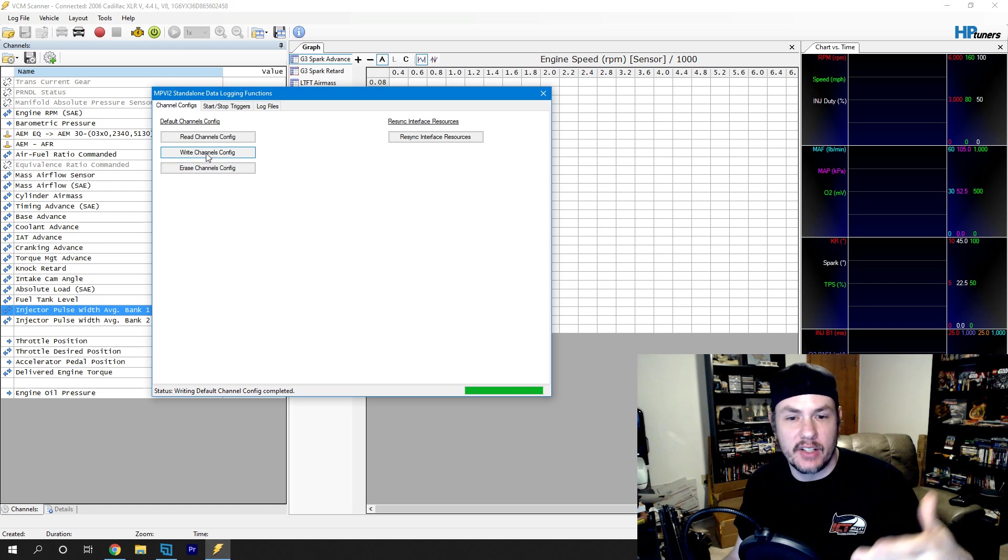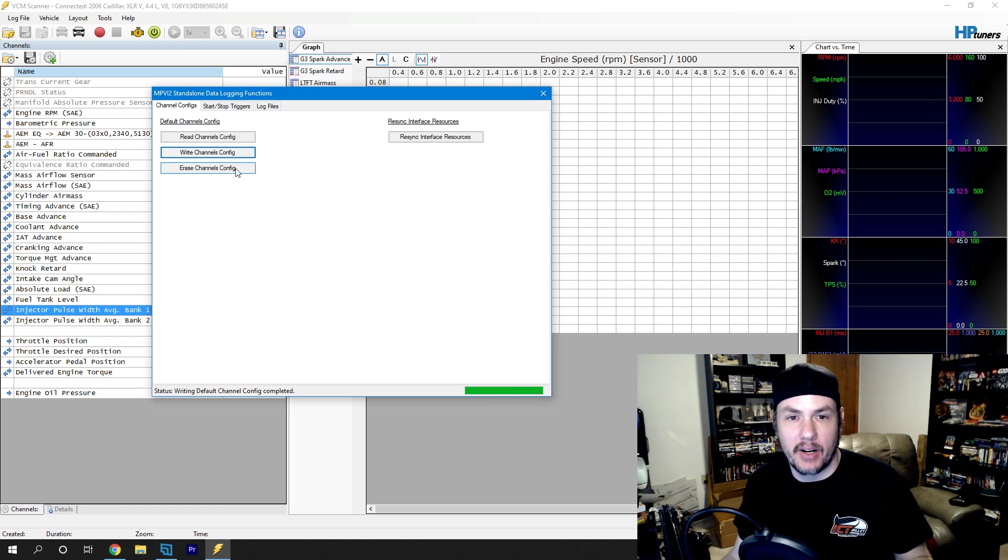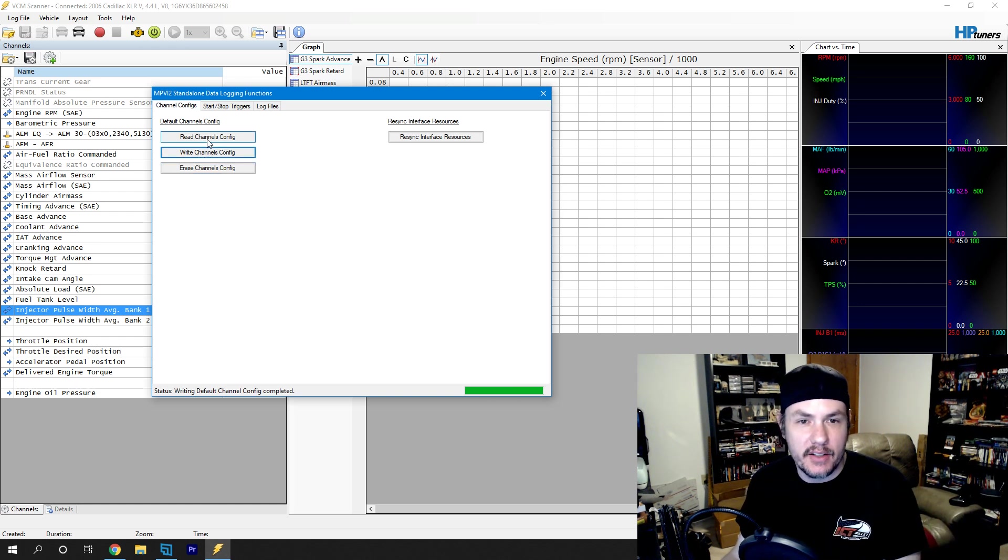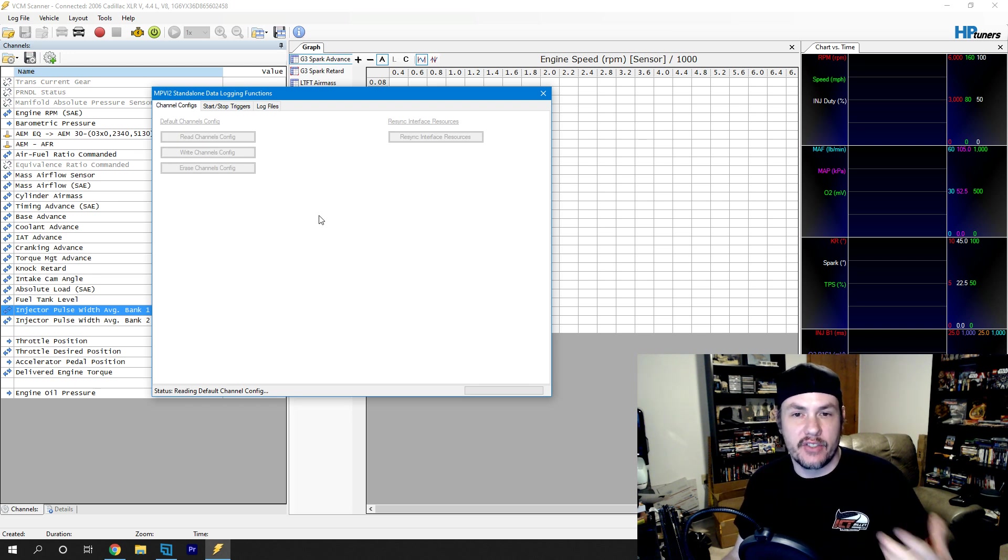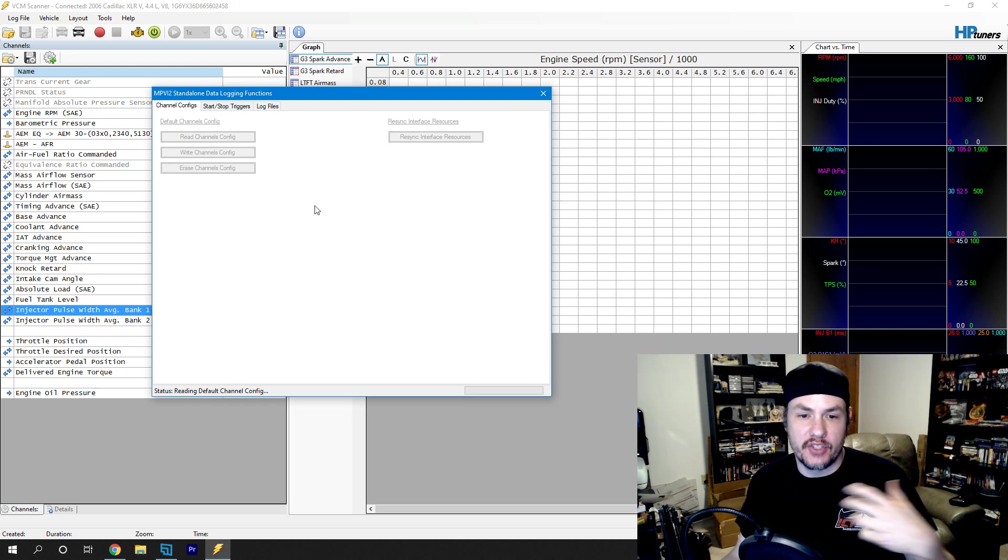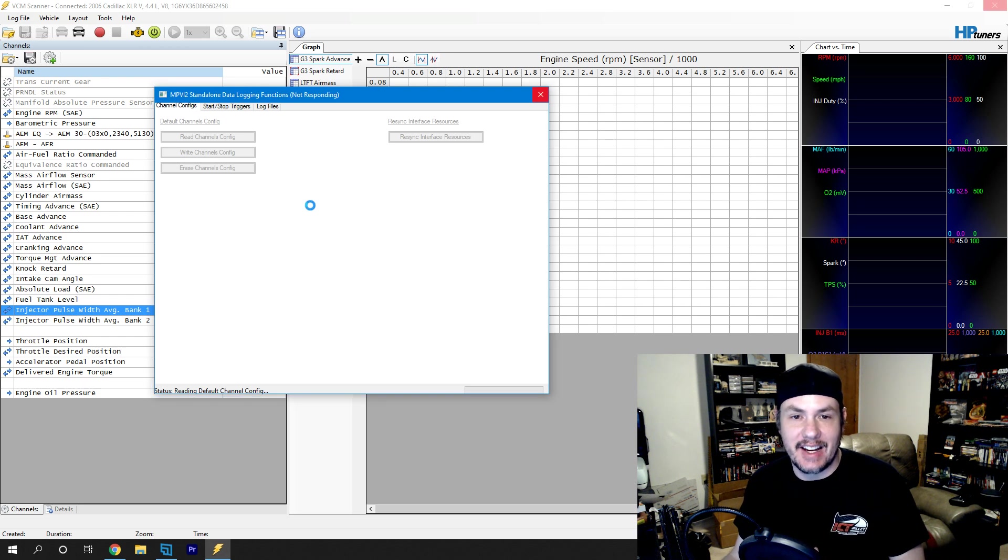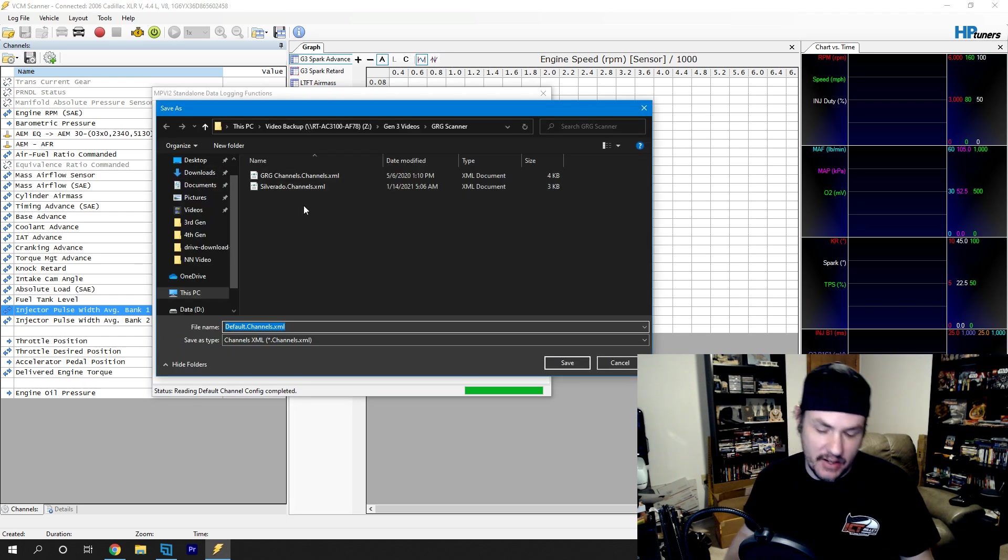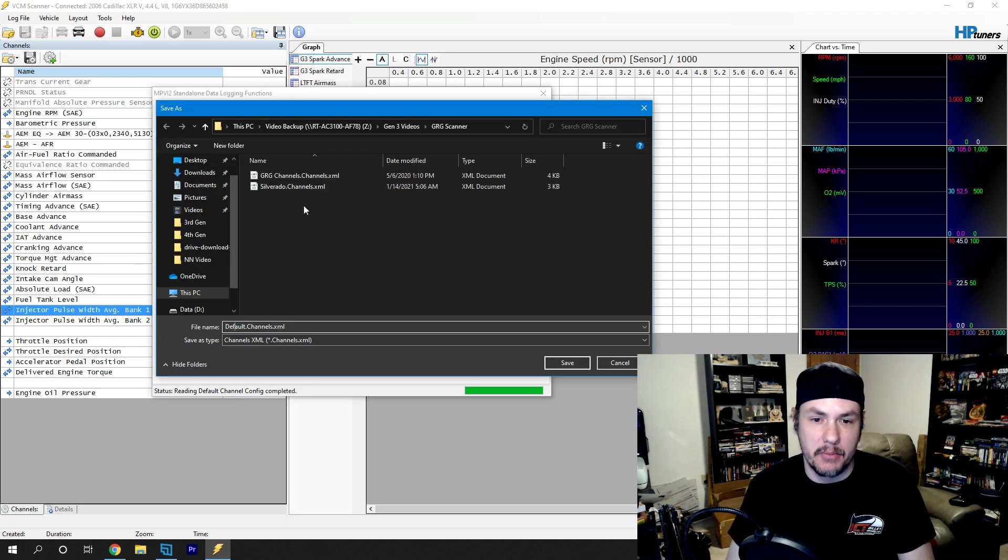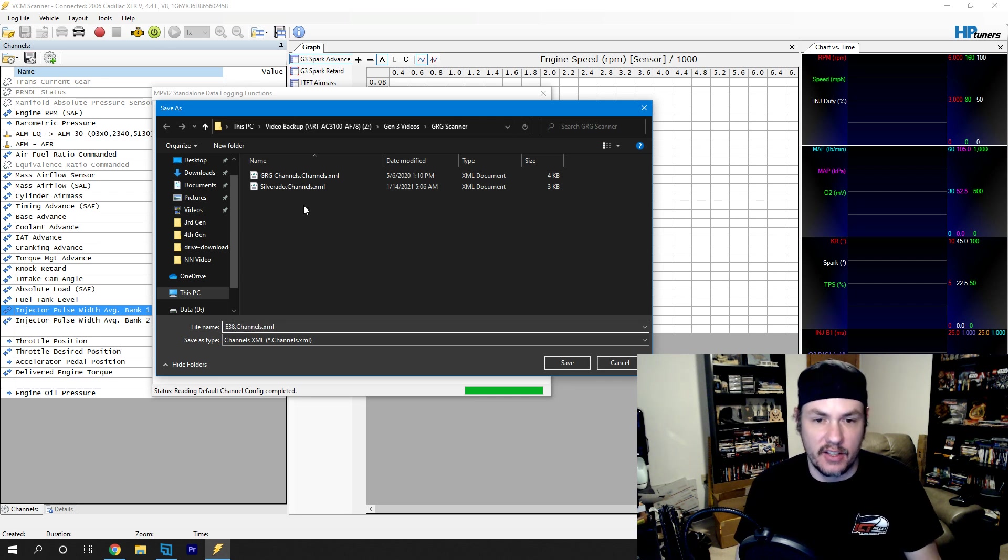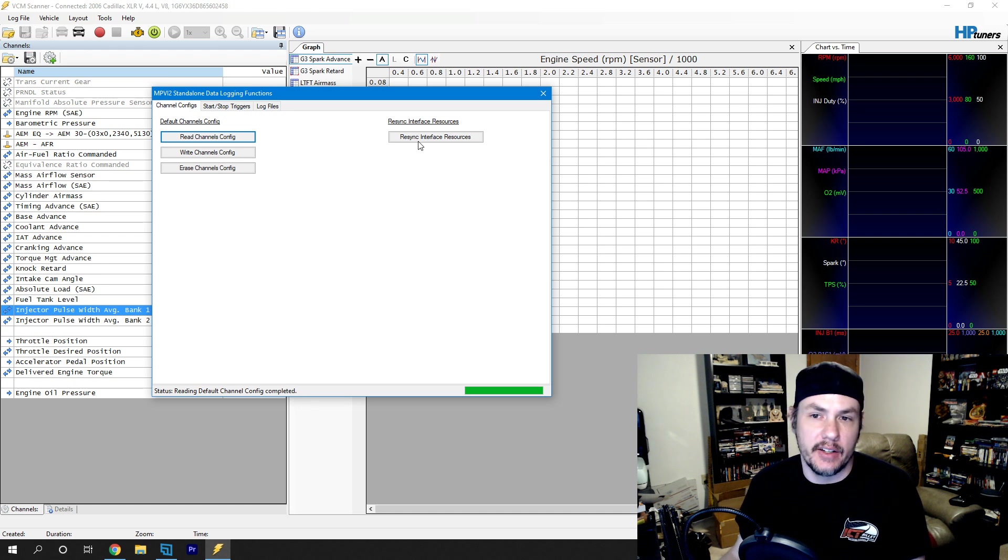So, if we write, it's going to take our channel configs that we have loaded up right now and save them. The cool thing about it is we can actually do a re-channel configs. And it's going to give us the option to pull the channel config data out of the MPVI2 and save it as a channel XML file that we can actually load up. So we can say this is an E38. That's what's loaded in there.